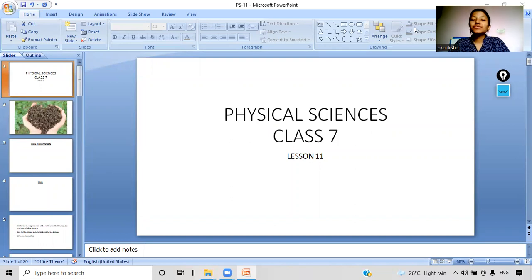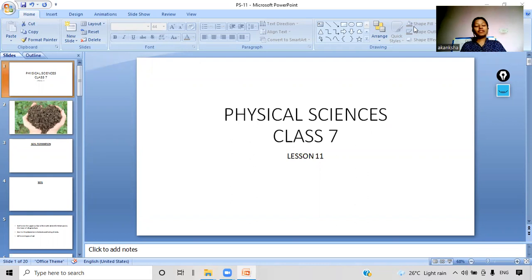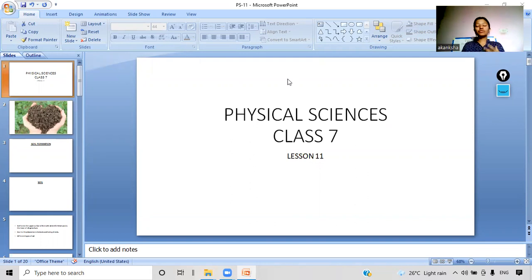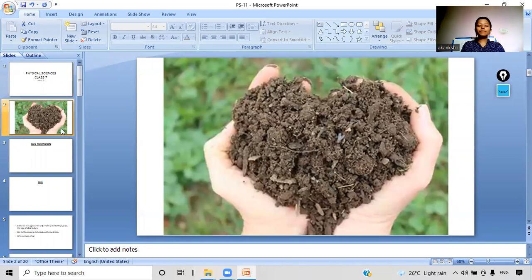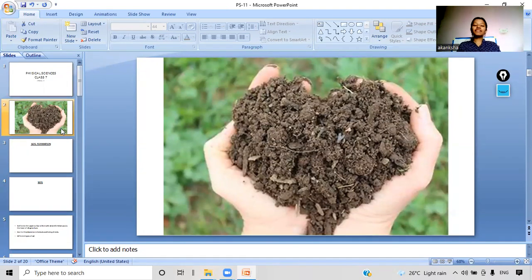Good morning students! Today we will start a new chapter — soil. We have so many pictures to look into and we will get to know about many interesting facts. We will start our lesson with a picture. What can you see in this picture? I will give you five seconds to answer in the chat box and then we will discuss what we see.